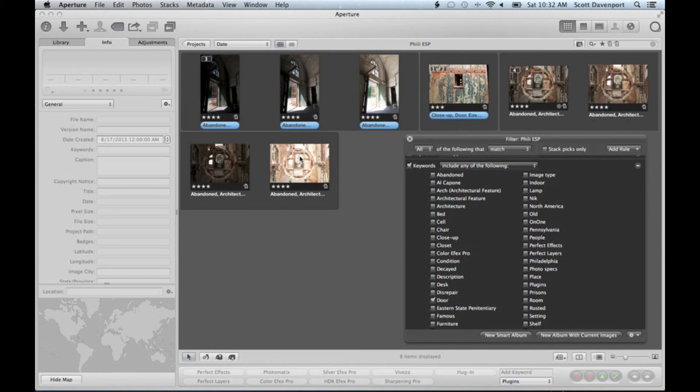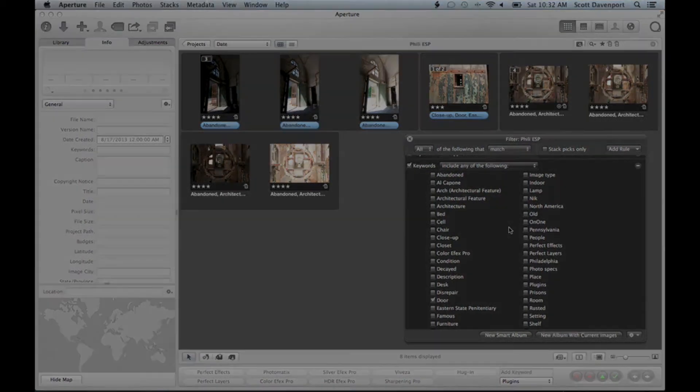That's a pretty cool trick. Option click in the keywords rule for a filter HUD—that'll clear everything out and start you fresh. That's it for today.